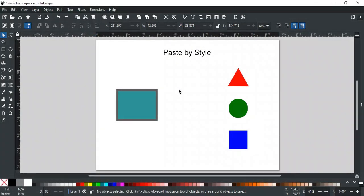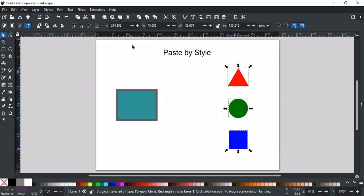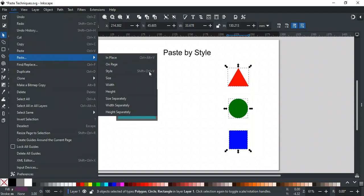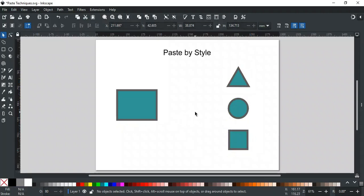Next is Paste By Style. This option applies the style of the copied object to the selected object. For example, we want to apply the style of this rectangle to these objects. Copy the rectangle first, then select the objects you want with the same style and apply Paste By Style. You can also use the shortcut key Ctrl-Shift-V. As you can see, all three objects' Fill, Stroke, and Opacity are changed as per the copied rectangle. This option is ideal for quickly matching the appearance of different elements.